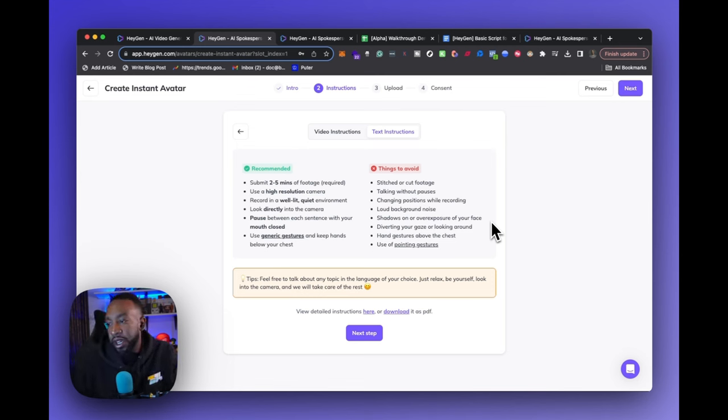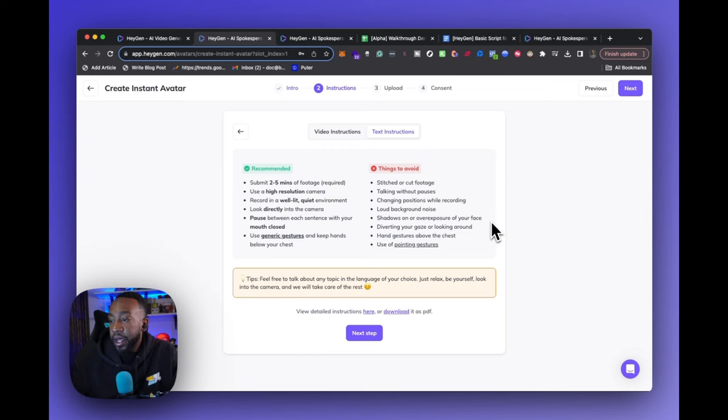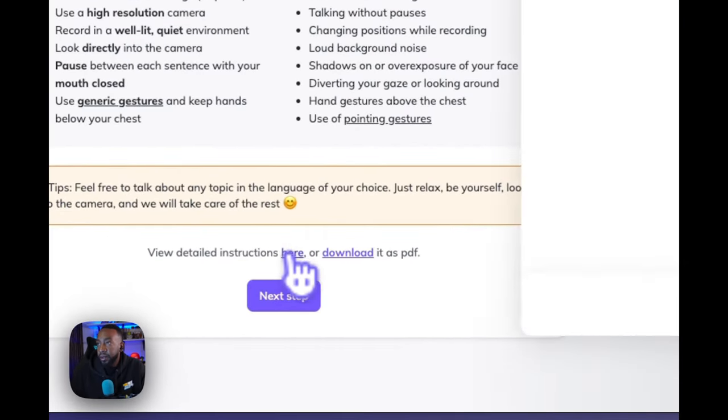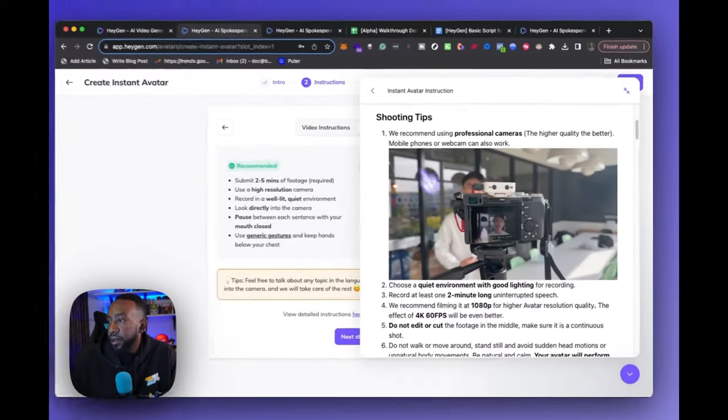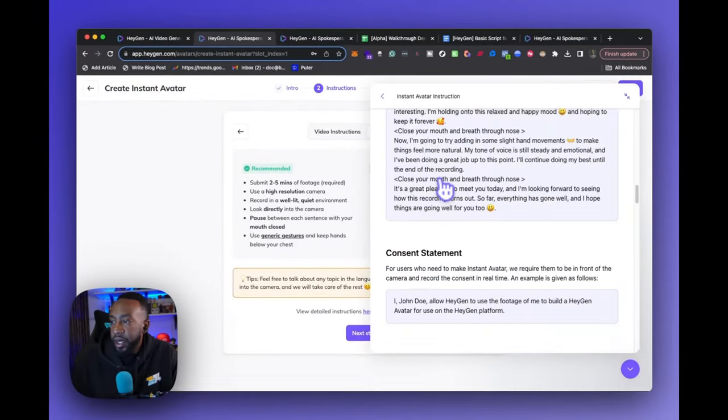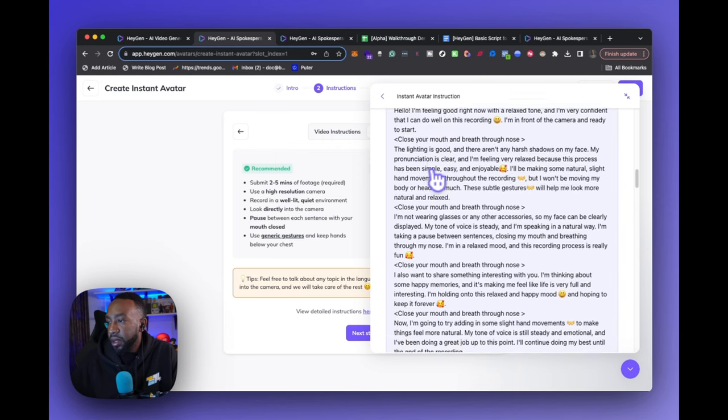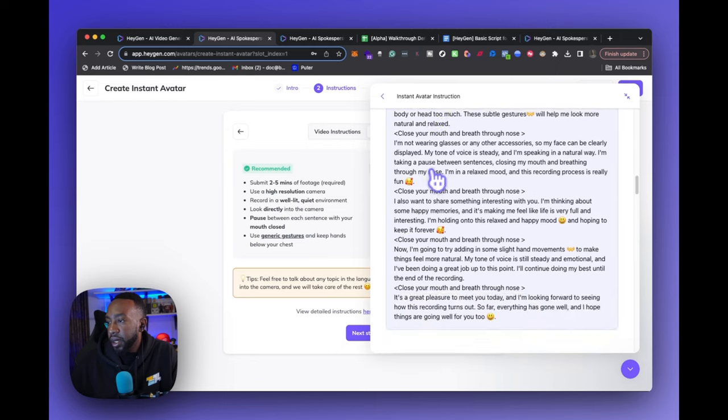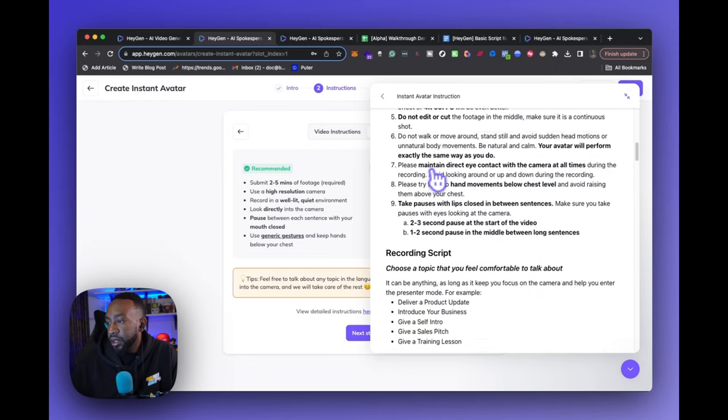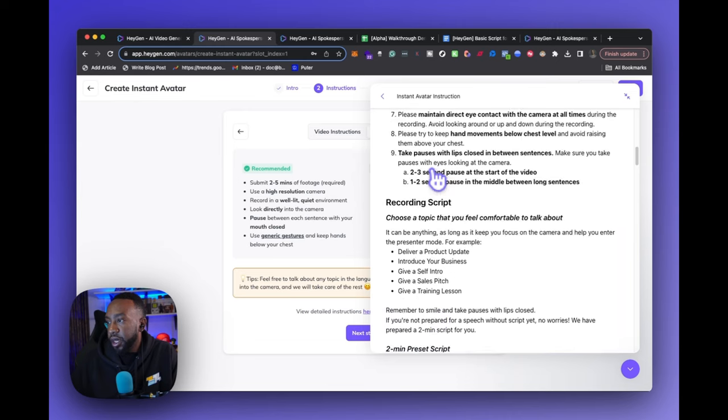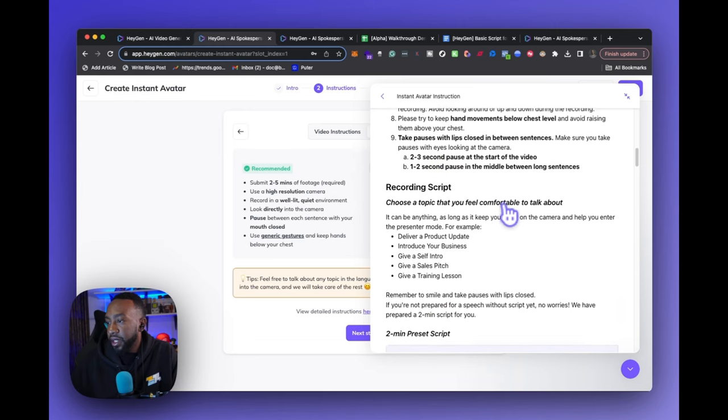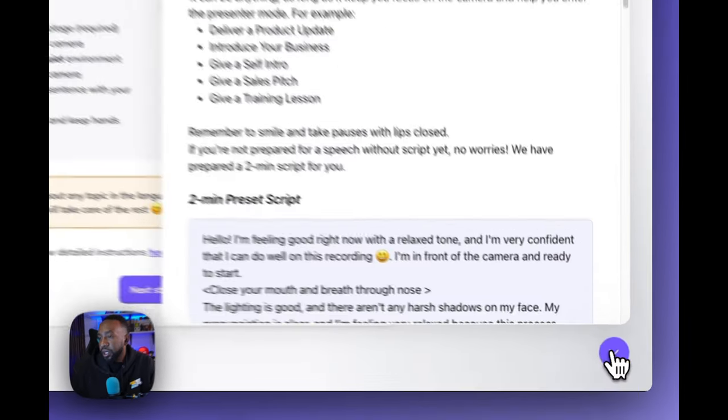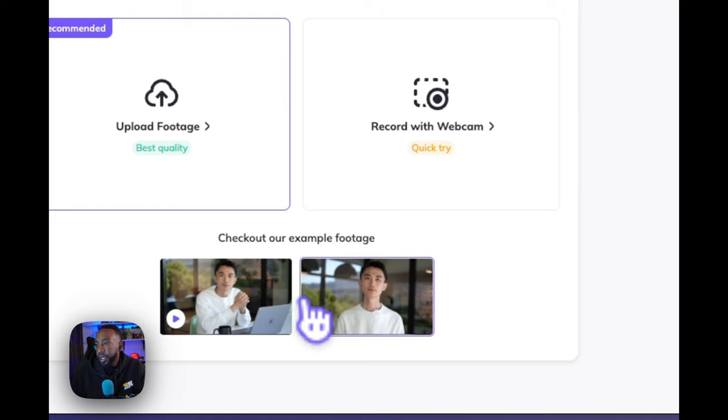It says things to avoid: stitched or cut footage, talking without pauses, changing position while recording, loud background noise, shadows on or overexposure of your face, diverting your gaze or looking around, hand gestures above your chest, using pointing gestures. It says tips: feel free to talk about any topic in your language of choice. Just relax, be yourself, look into the camera and we'll take care of the rest. We can look at the detailed instructions here. It's going to show a two minute preset script. Choose a topic you feel comfortable about, deliver a product update, introduce your business, give a self intro sales pitch. Remember to smile and take pauses with lips closed.